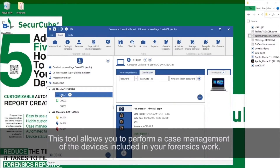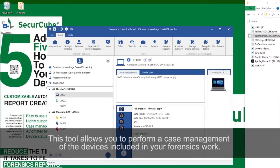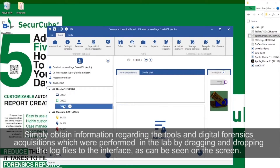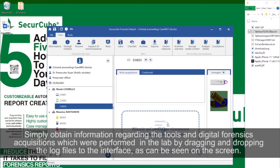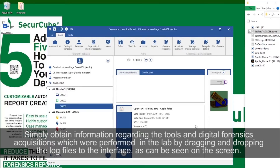This tool allows you to perform case management of the devices included in your forensics work. Simply obtain information regarding the tools and digital forensic acquisitions which were performed in the lab by dragging and dropping the logged files to the interface, as can be seen on the screen.